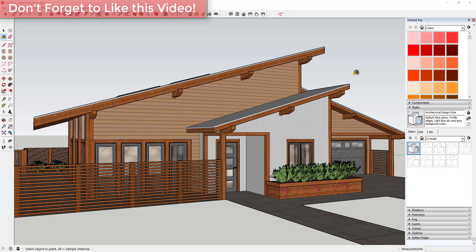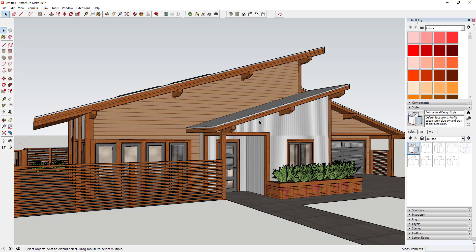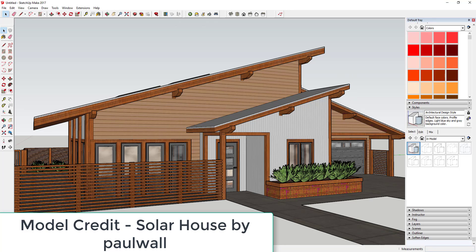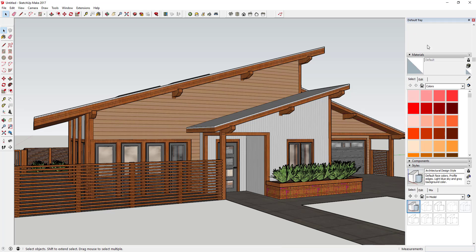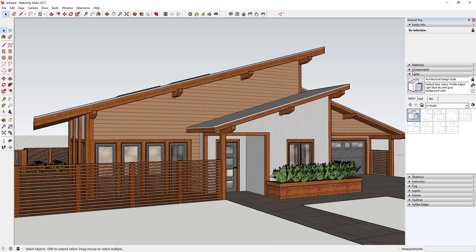First thing you're going to do is you're going to want to have a copy of your model. In this case, I've downloaded this house and I'll give credit for that down below. I've just downloaded that from the 3D warehouse. We're going to use styles to change the way this looks.